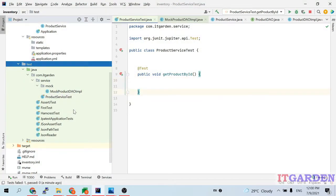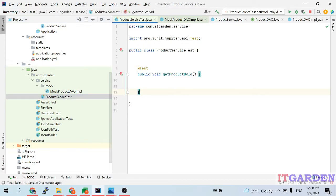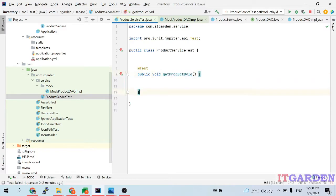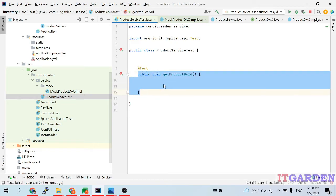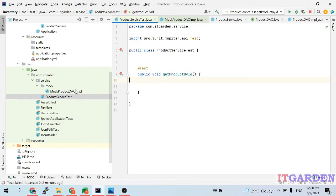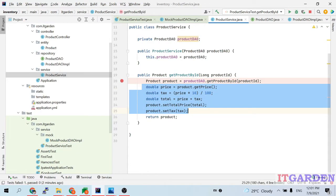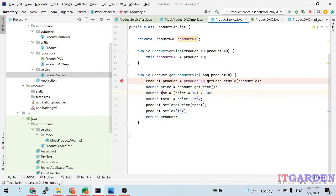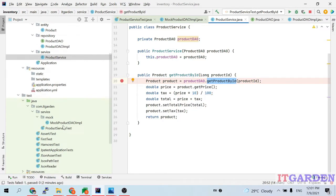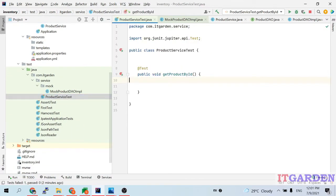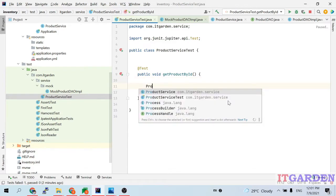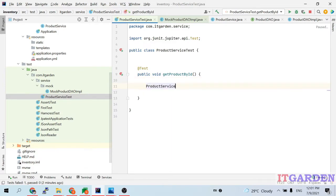In the test folder I have created a class called ProductServiceTest. This class has a method called getProductById annotated with the @Test annotation, so it acts as a test case method. My intention is to test this business implementation without connecting to the database.